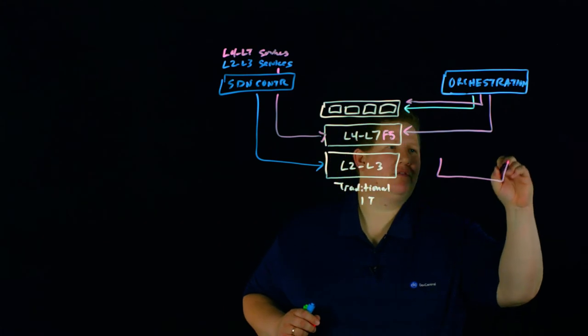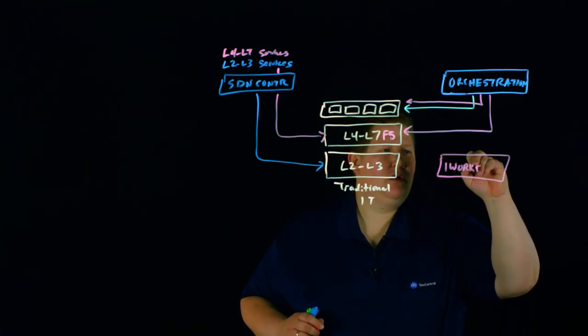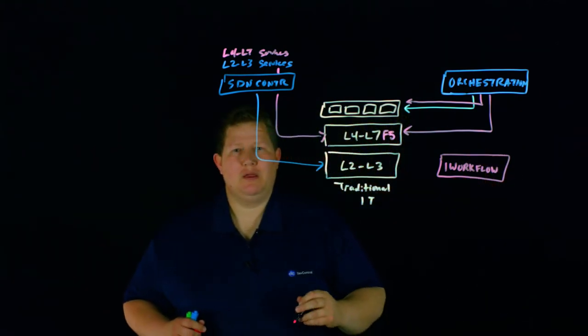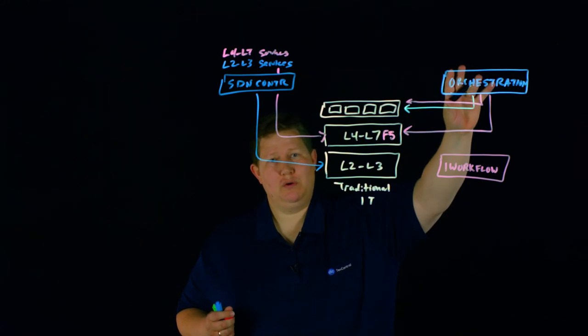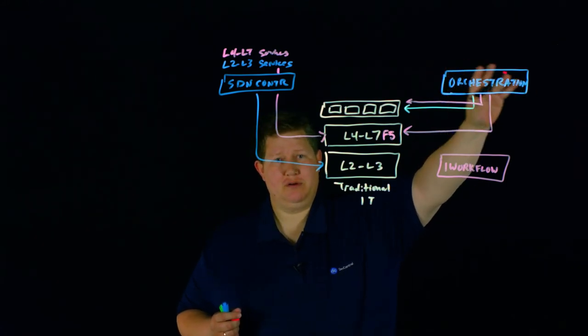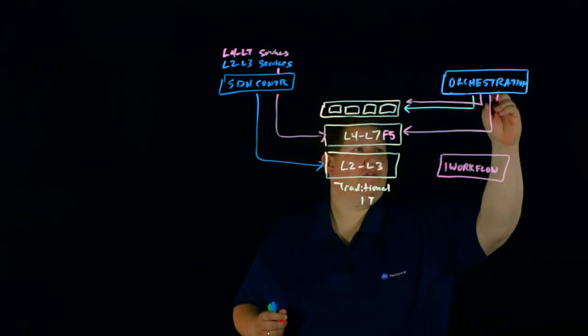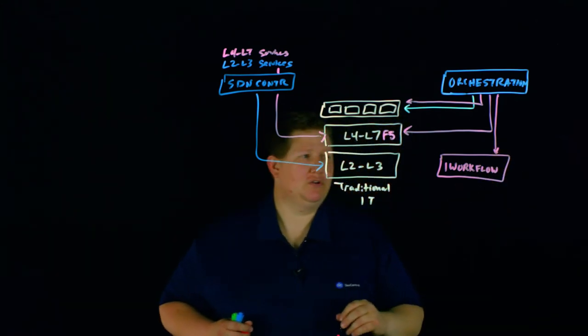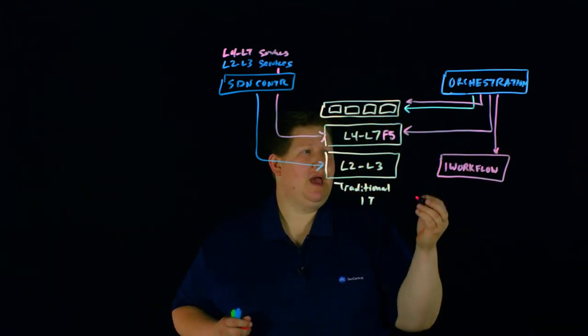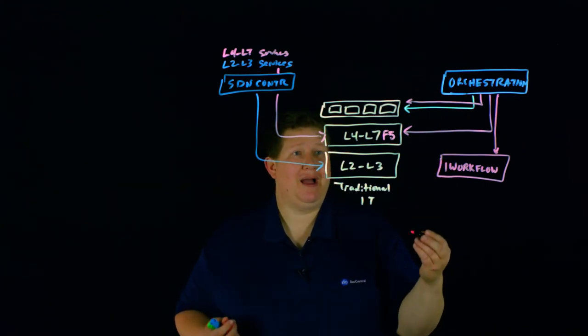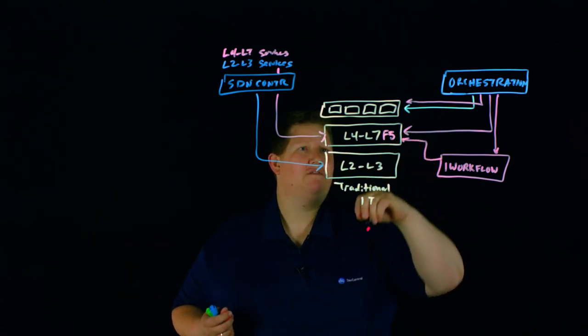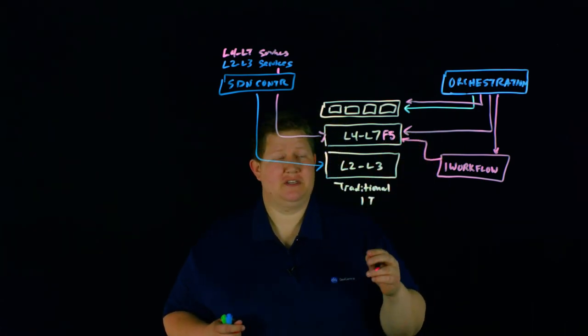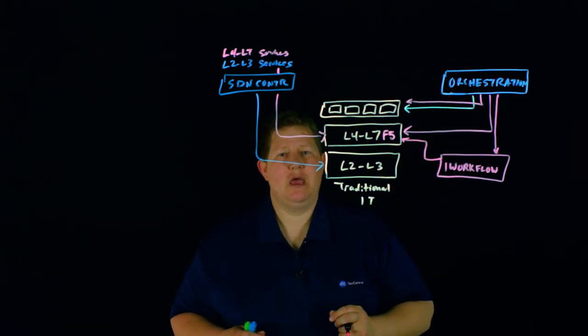This is kind of how all the services work together between L2, L3 and L4, L7. But then you have iWorkflow in here as well. And this is F5's tool to kind of take over a lot of what you would do with third-party tools in this orchestration area. You can actually kick off those workflows to iWorkflow, and then it, through iApps, through API calls, can then manage and configure these L4, L7 services on behalf of these other orchestration tools.